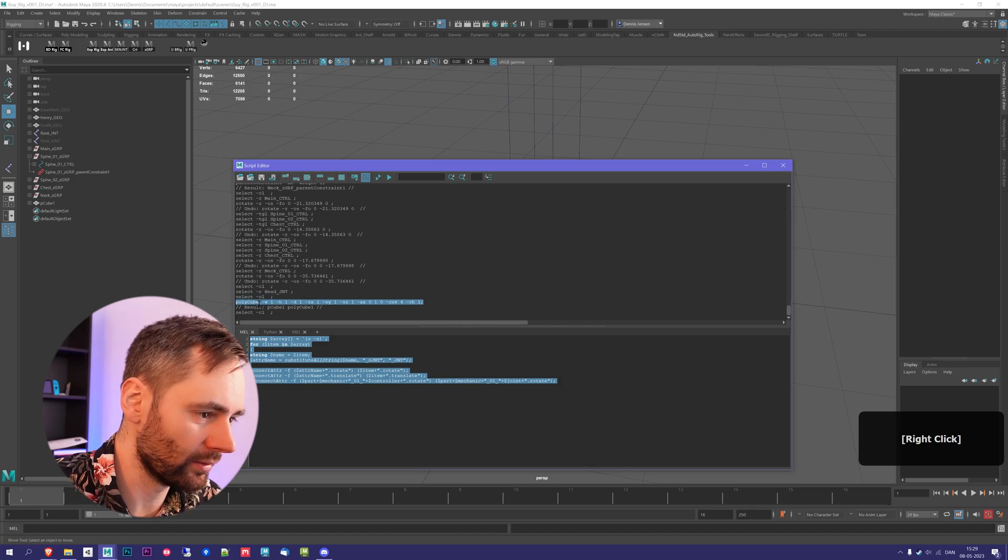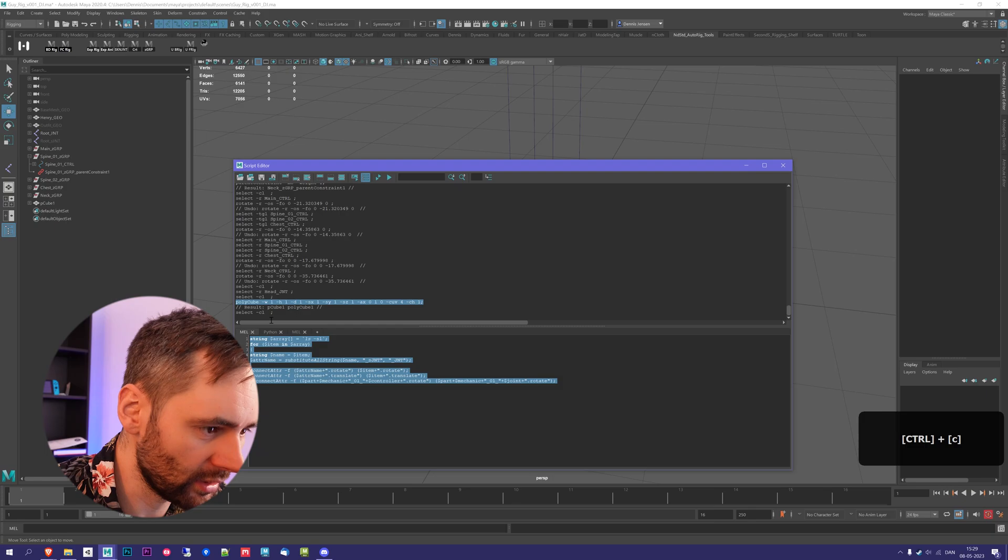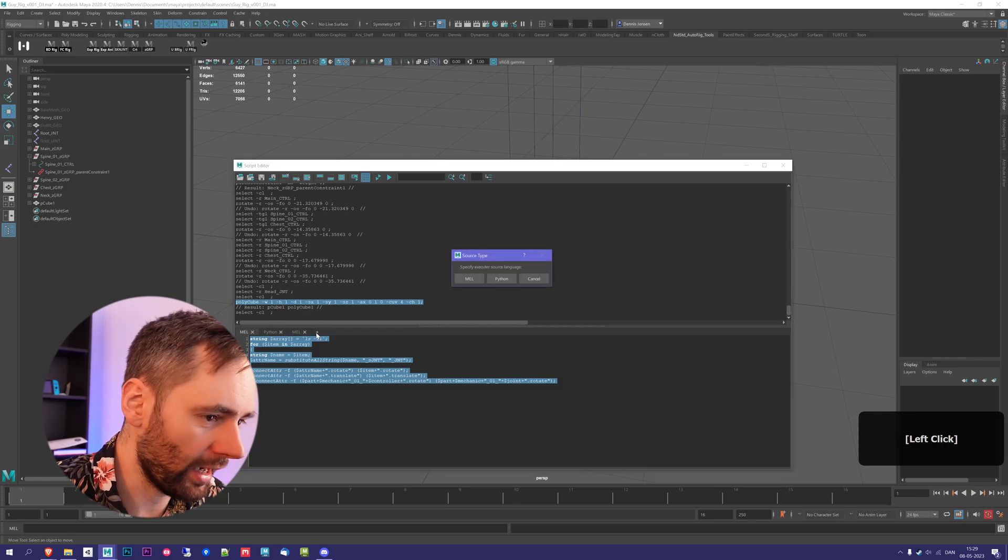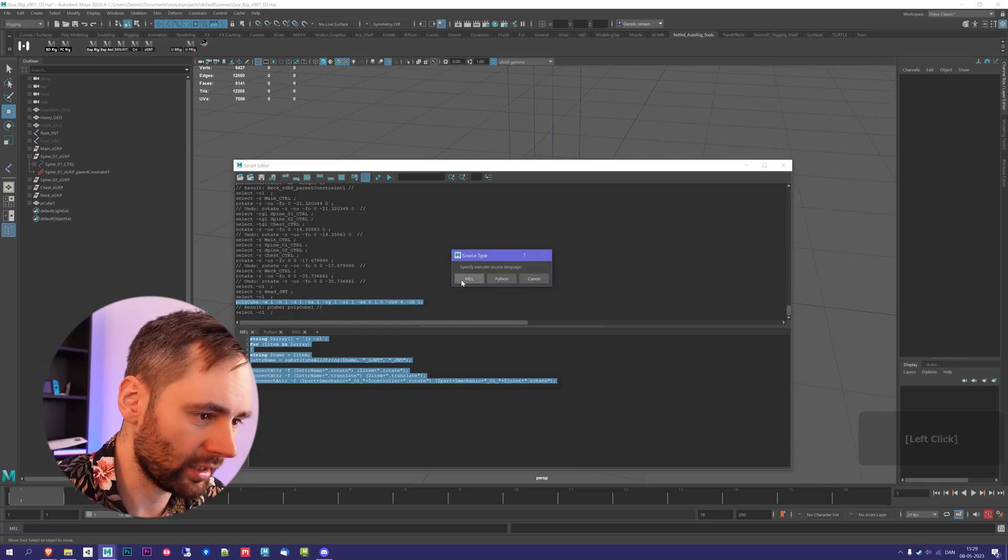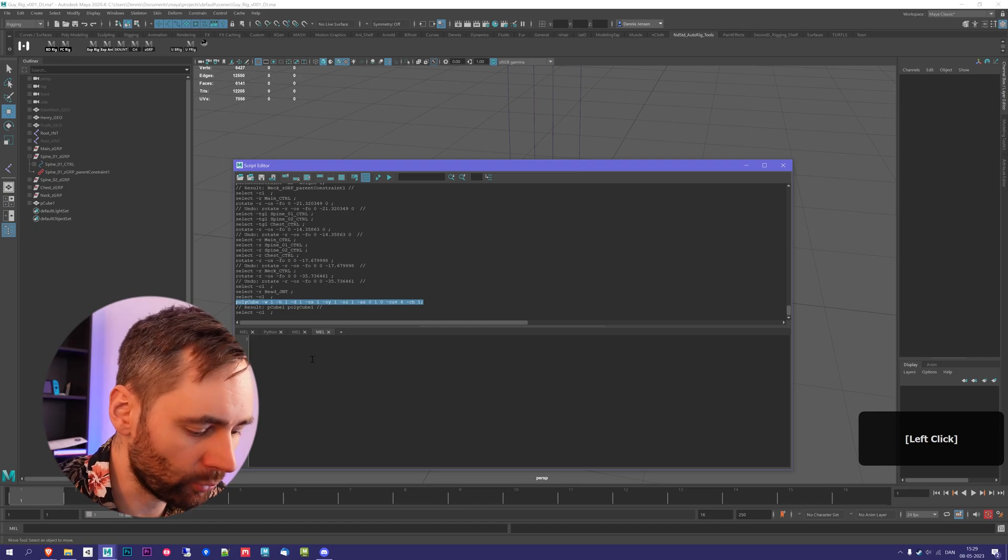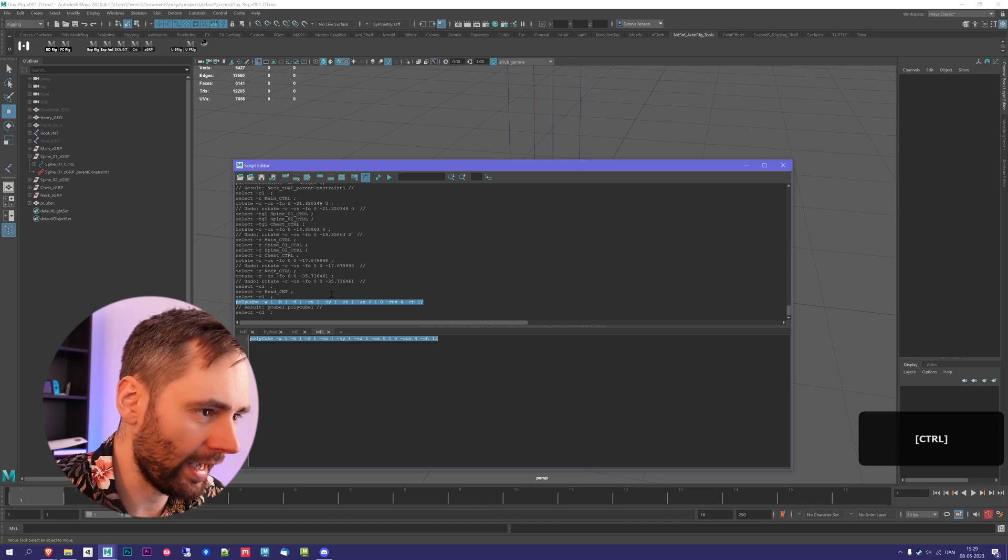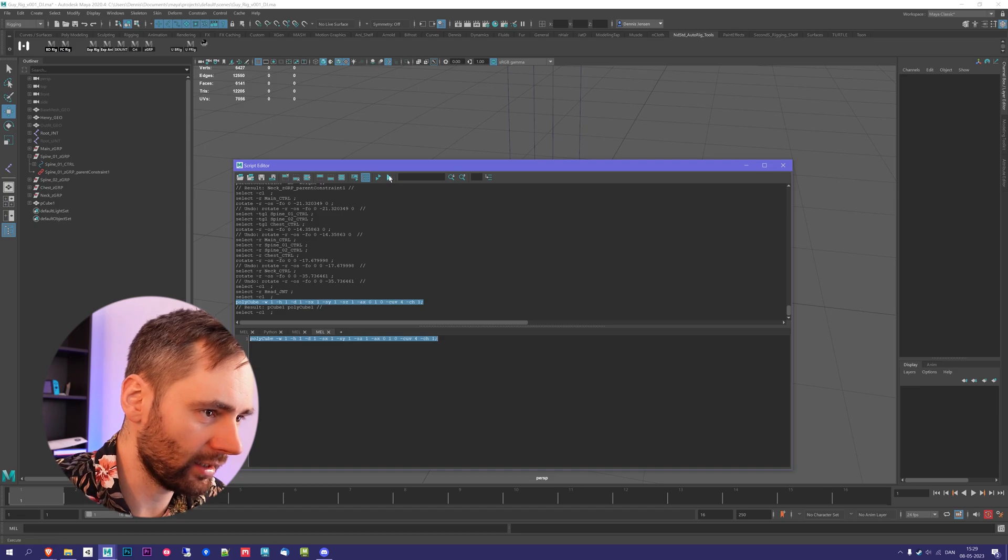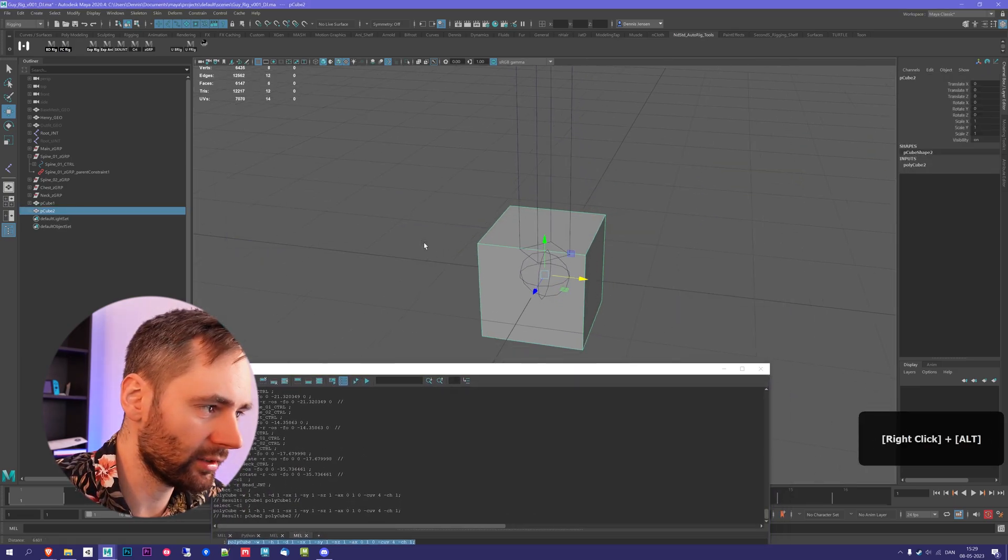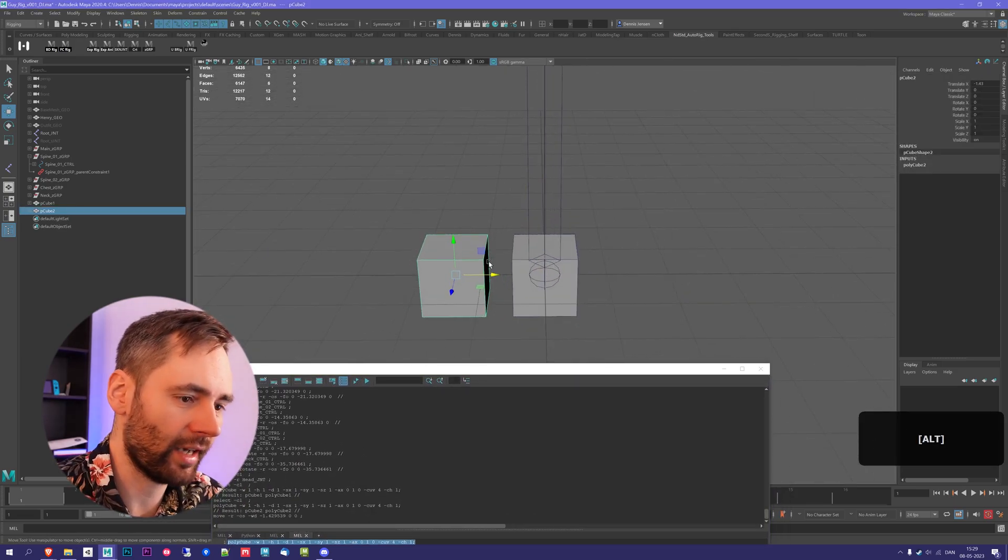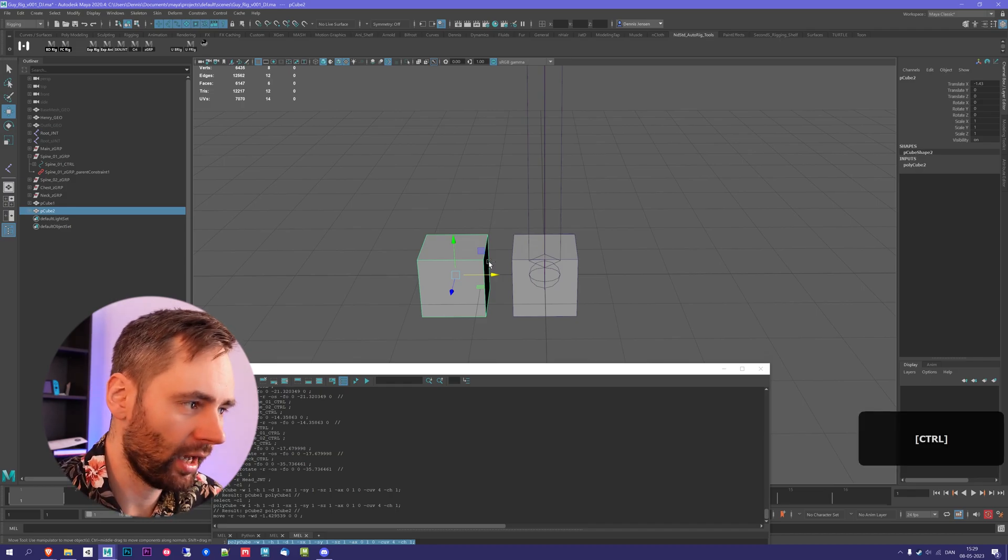So if I copy this by pressing Ctrl C with it highlighted and I press here and I create a new tab, the small plus icon, I can press Ctrl V and I can Ctrl Alt to select Alt and then press play. You can see that actually created a new cube. So that is how simple MEL scripting works.